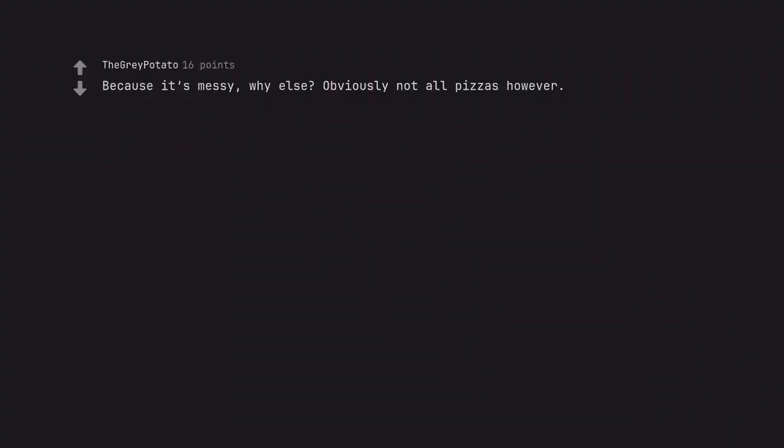Because it's messy, why else? Obviously not all pizzas however. My teeth are fucked up.